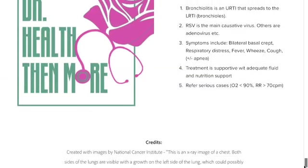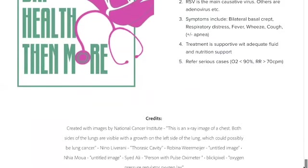You can always join Dr. Health and More Tutorials. Please visit DrHealthandMore.com. I'm also available on all social media handles — Instagram, Twitter, YouTube at Health and More, and Facebook at Health and More. Thank you.